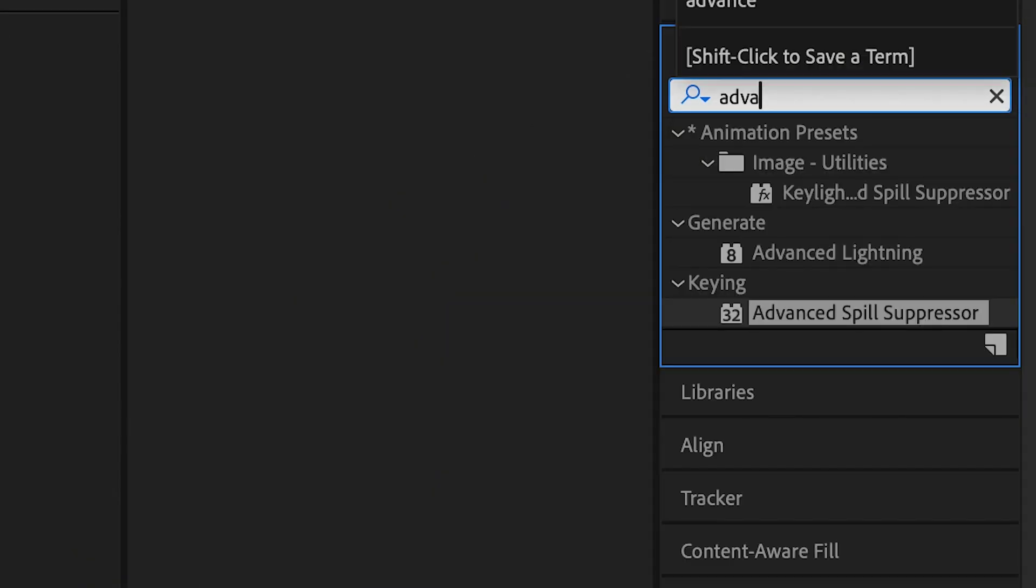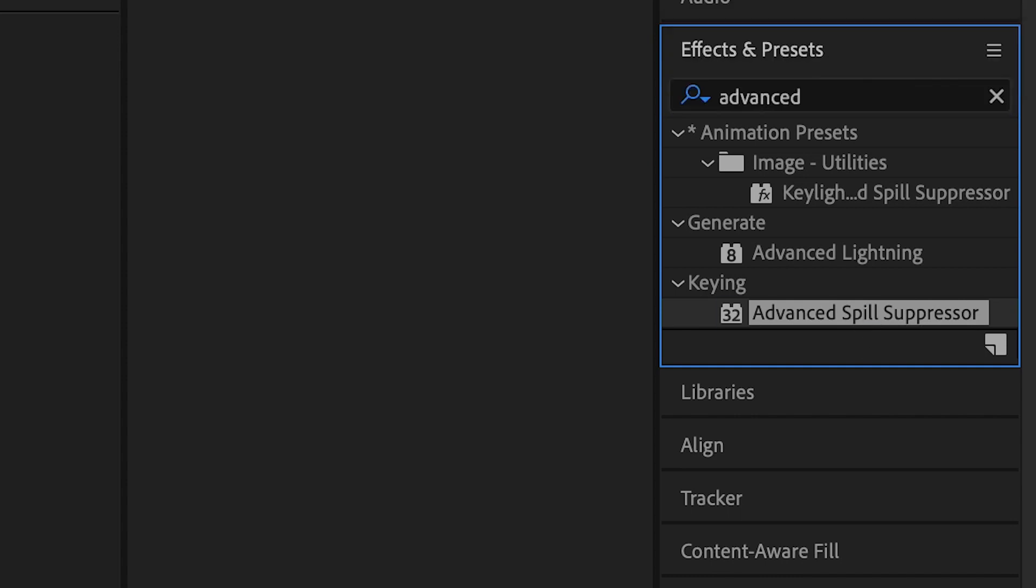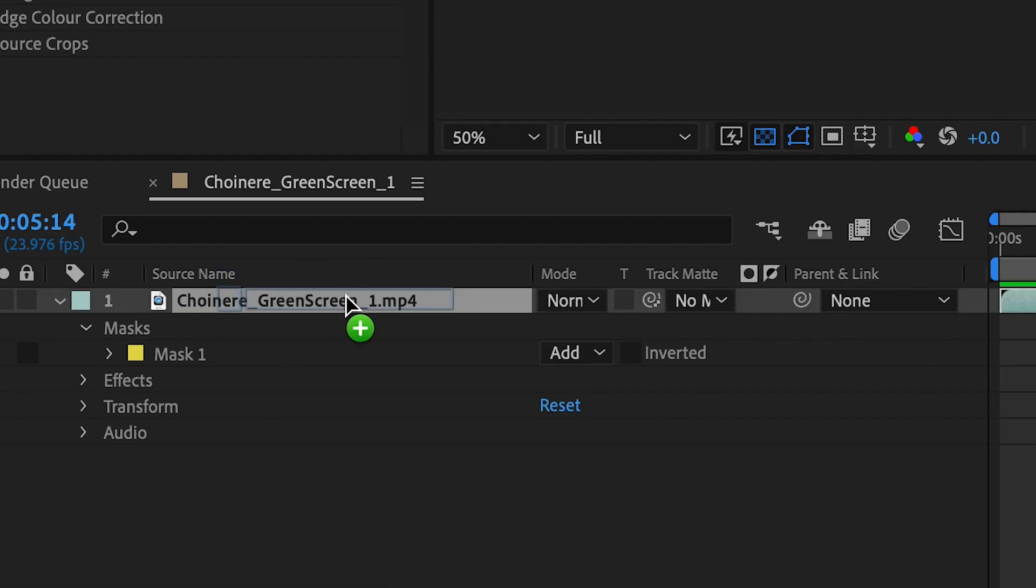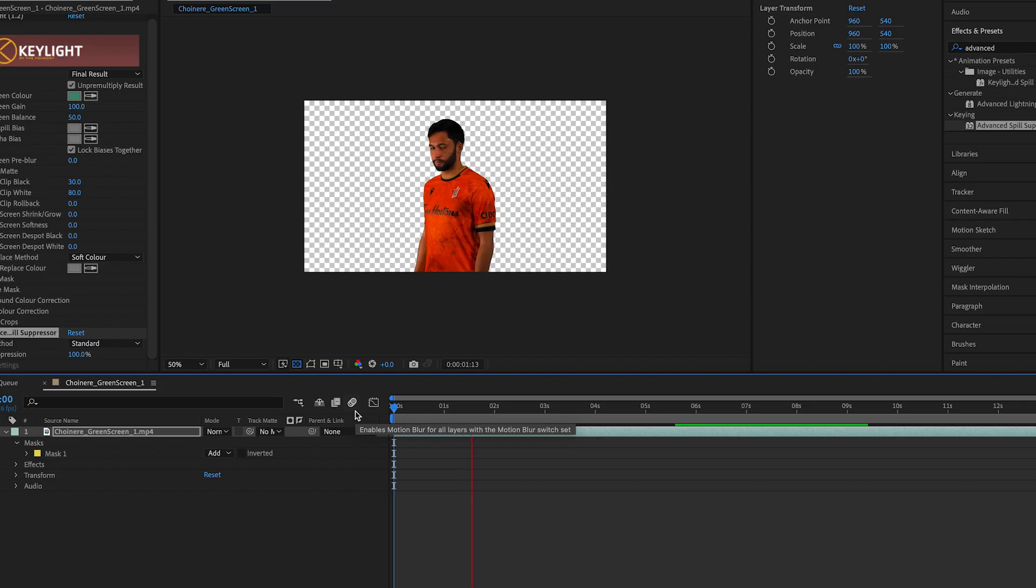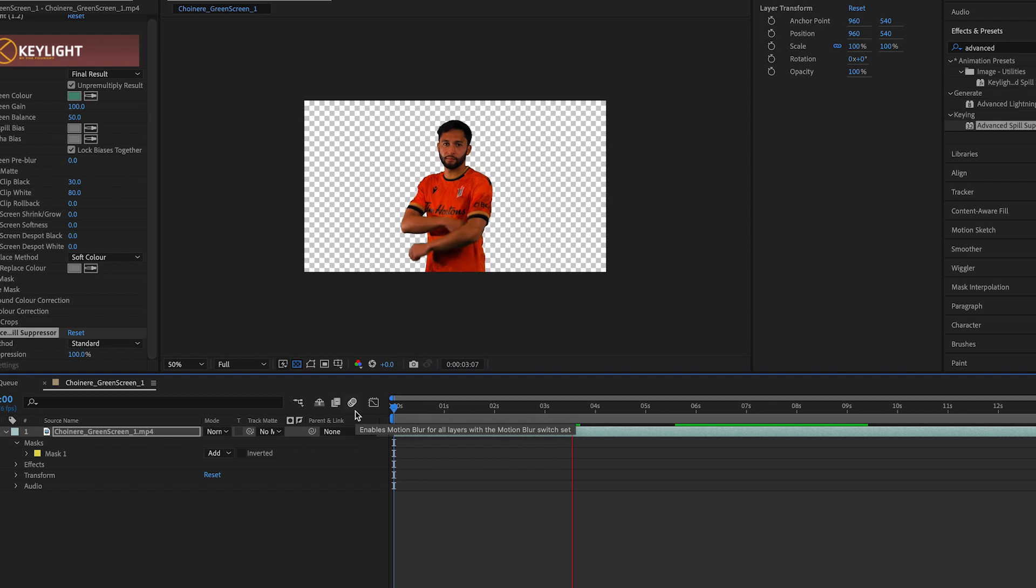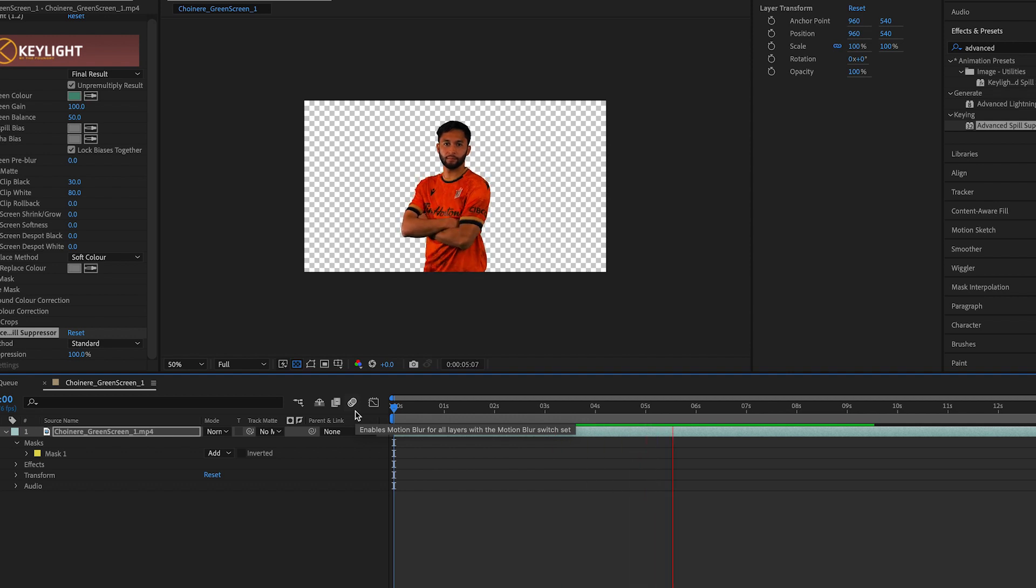In your effects and presets, search for the advanced spill suppressor and apply it to your keyed out clip. This will neutralize the green screen, giving your subject a cleaner key.